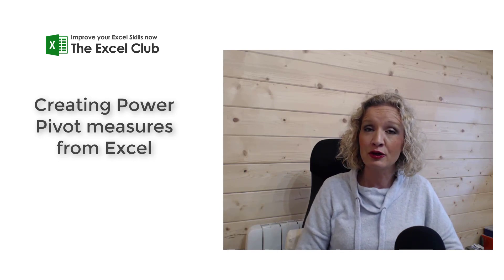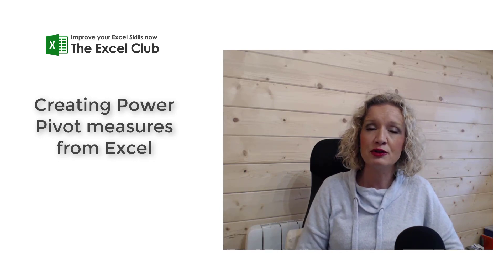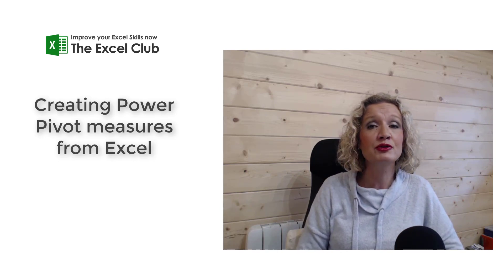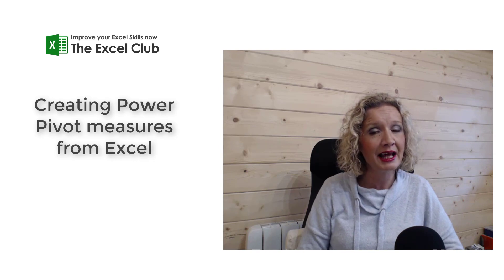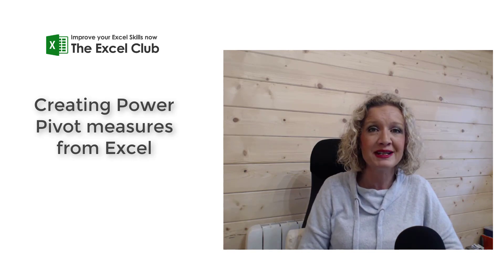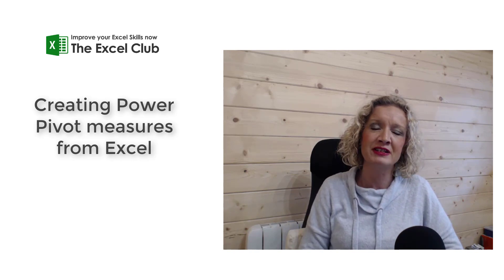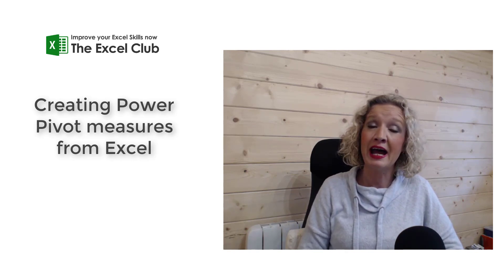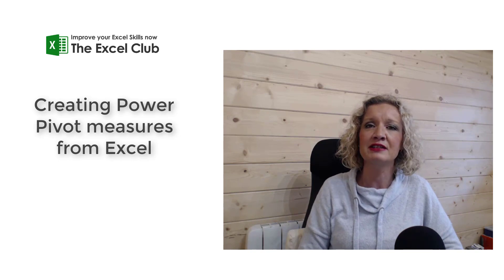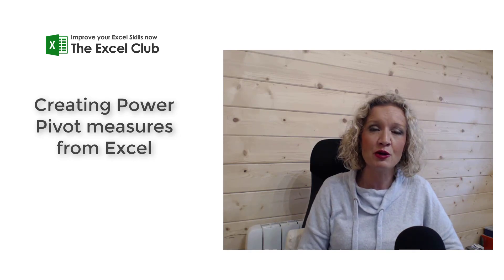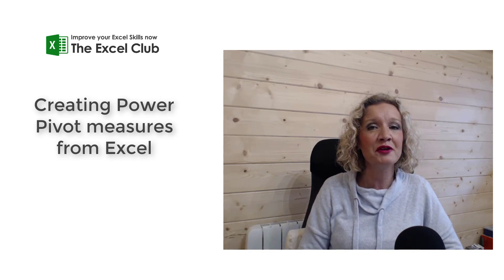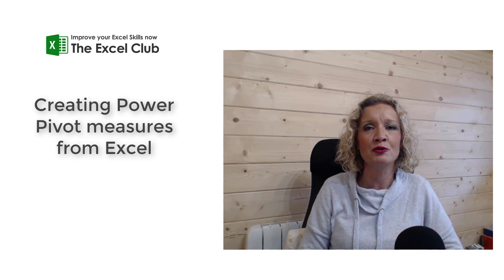But before we get stuck into this video, don't forget to subscribe to my channel and hit that notifications button so you don't miss any more of my videos. And if you find this video to be useful, please do give it the thumbs up and share it across your social profiles.